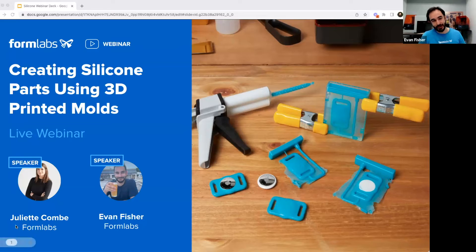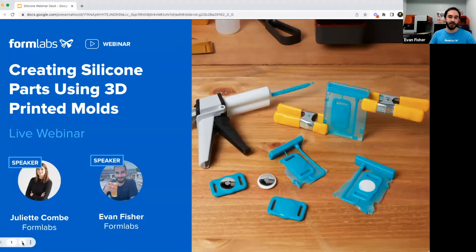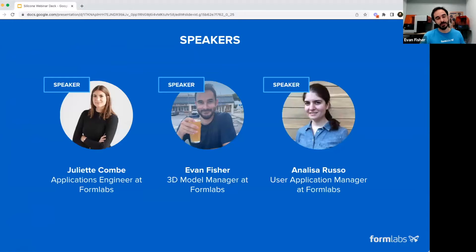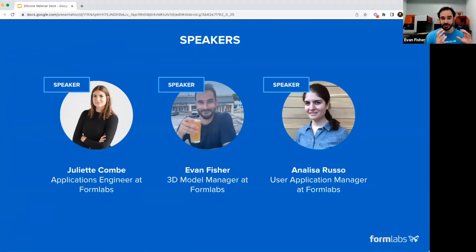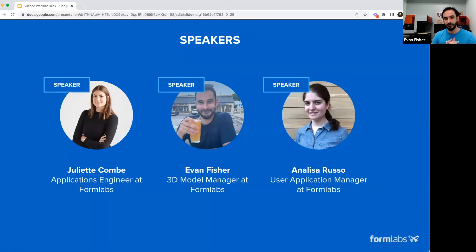I'm Evan. I work here as the 3D model manager at Formlabs. This webinar today is going to be on the topic of creating 3D printed molds for silicone casting. The bulk of this presentation is going to be given by our applications engineer, Juliet. And you'll also see some specifics on mold design given by Annalisa Russo, who is our user applications manager.